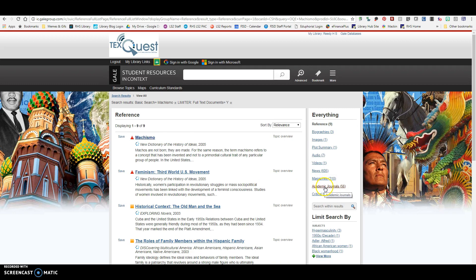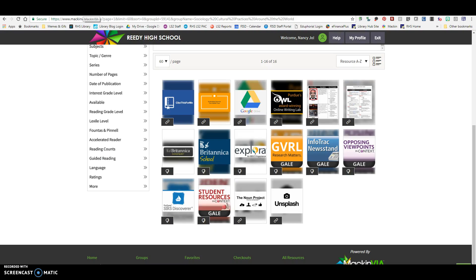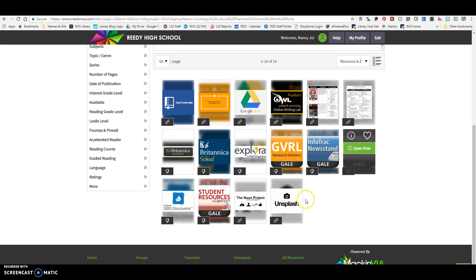If I wanted to find an academic journal — like perhaps I'm looking at the analysis portion of this — I might want to choose an academic journal because it might give me some insights into the analysis of this particular topic. That is Student Resources in Context.